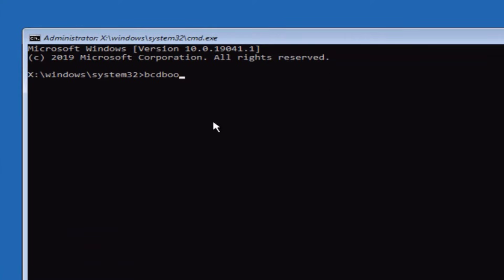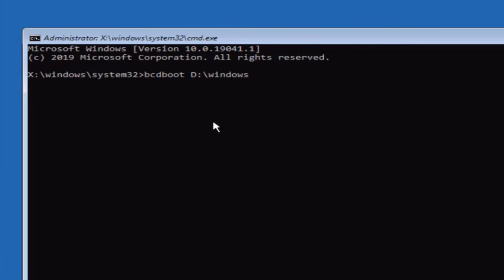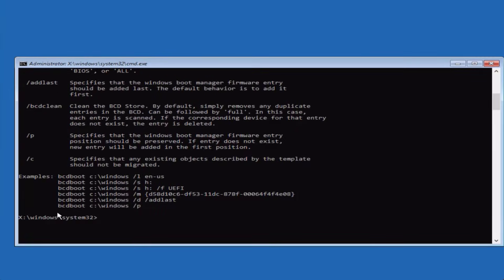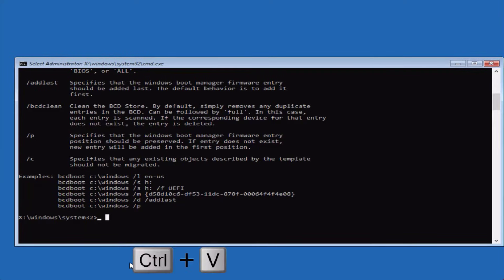In Command Prompt, type the command 'bcdboot' followed by the drive letter of your Windows installation. Generally, when you open Command Prompt in recovery, the drive letter changes from C to D, so type 'bcdboot D:\Windows /s D:' and hit Enter. Once done, copy the last command — 'bcdboot /p' — paste it using Ctrl+V, and hit Enter.